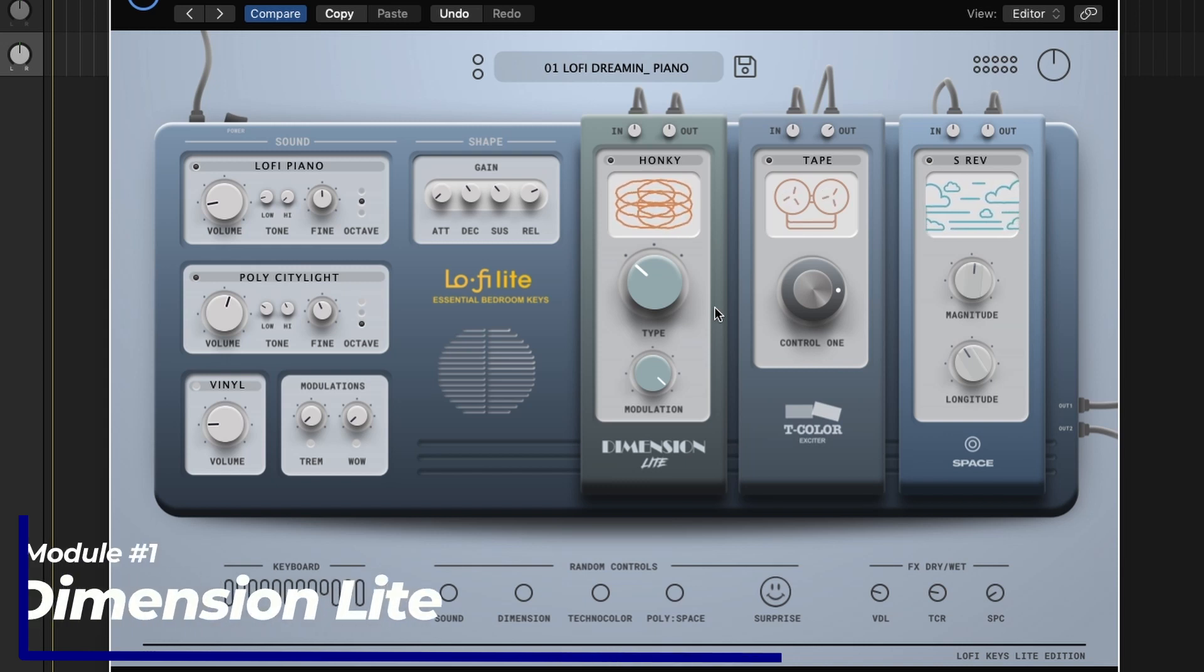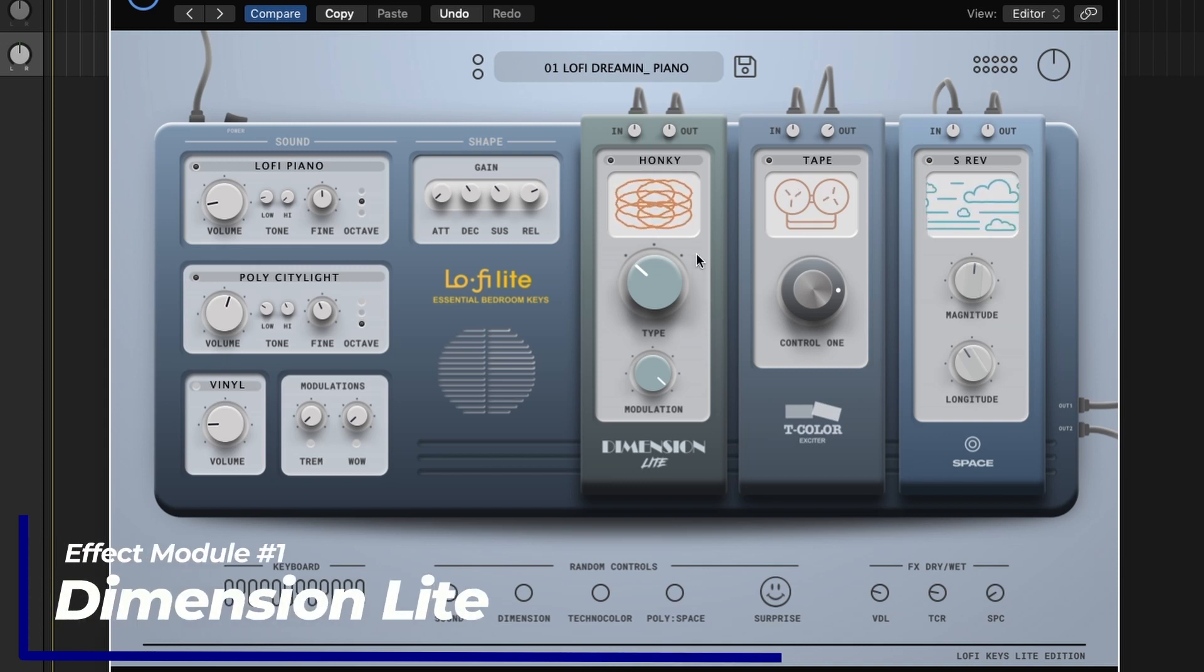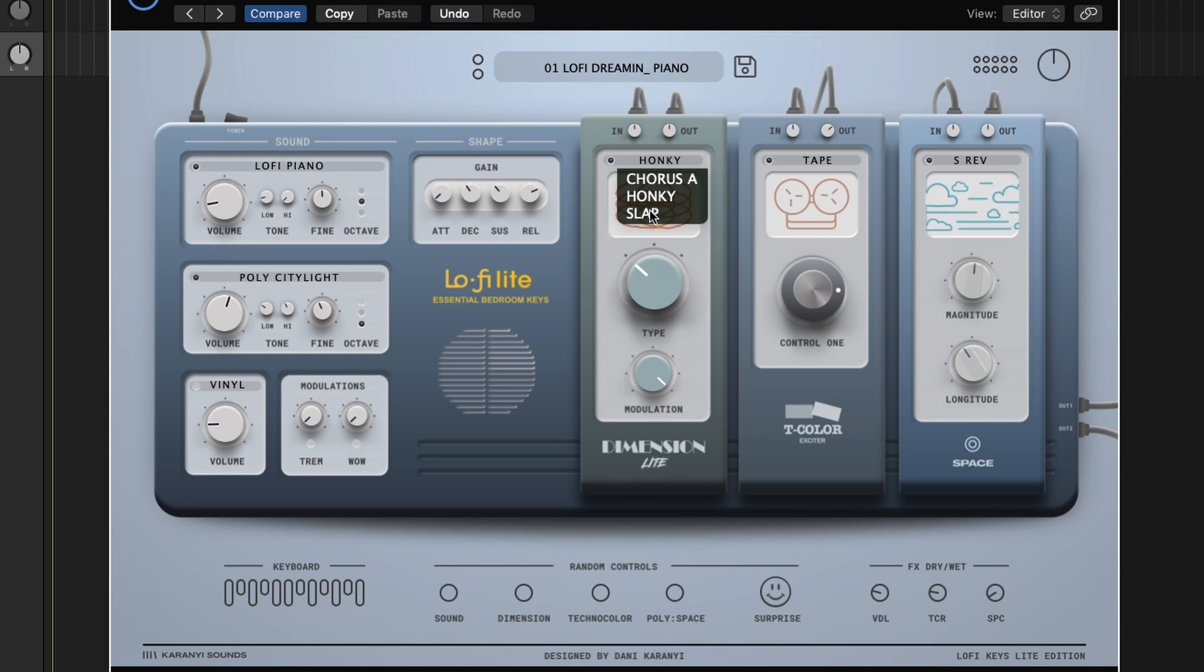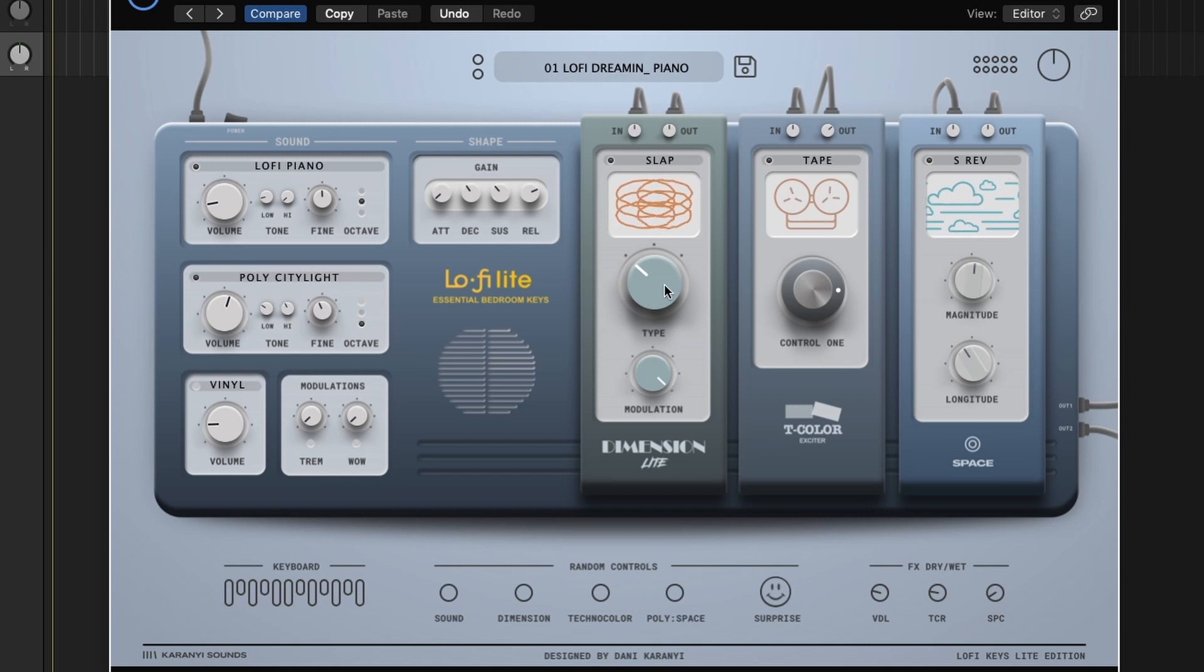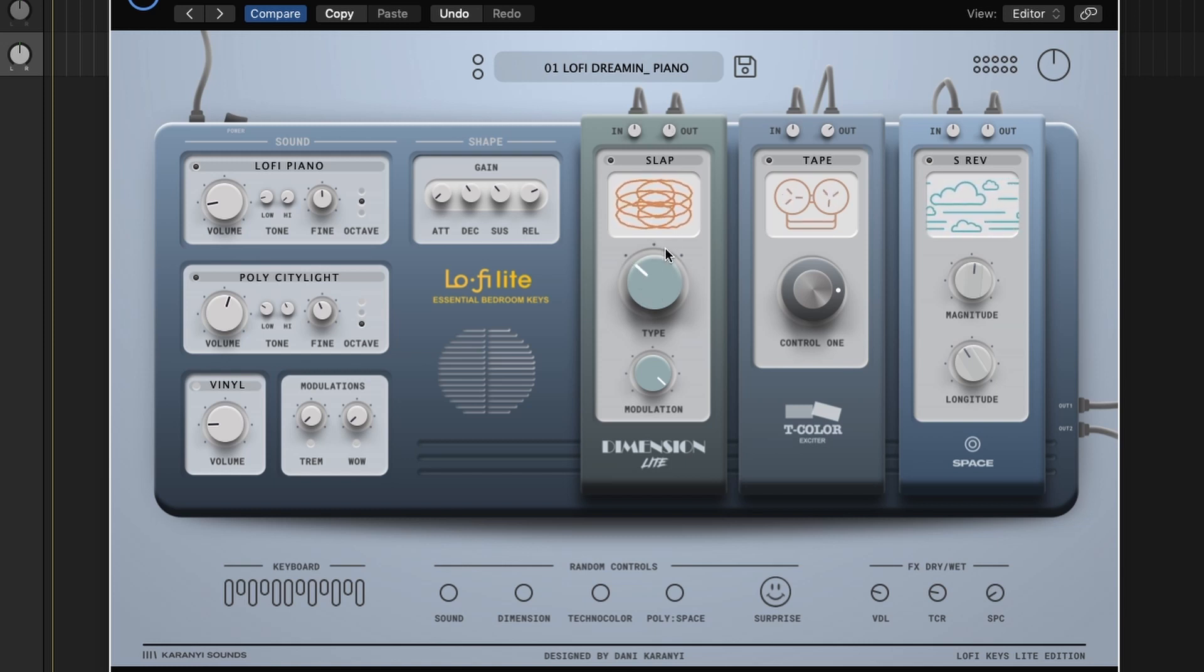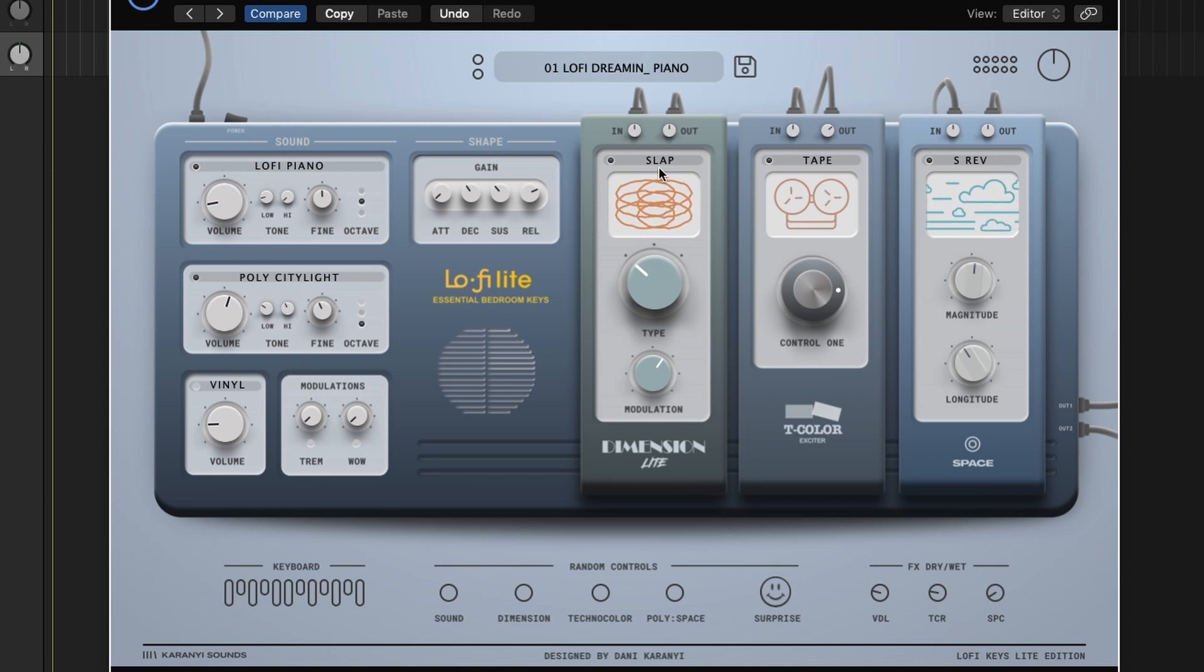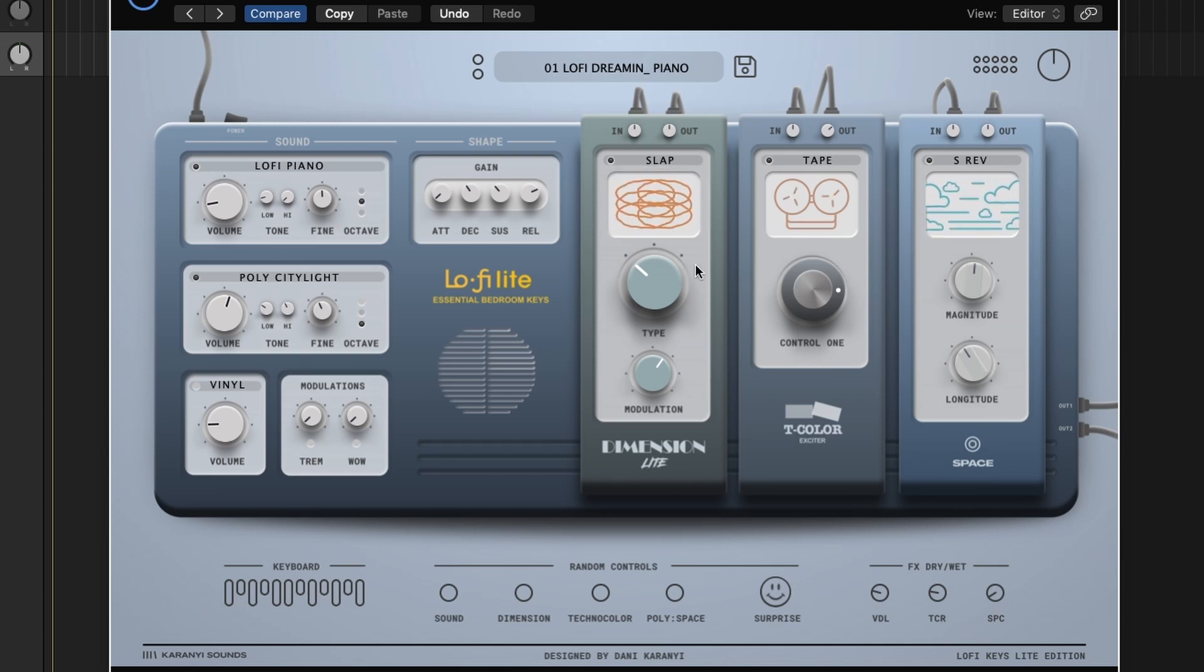Let's move on to the modules here. This first module, you have dimension light, which is a kind of multi-effect. You can see we have a chorus, honky, which I'm not really sure what that is, and slap, which I think is a slap back. And you're pretty limited in the controls you get. You have one knob here, which I believe is like low, medium, and high in terms of speed. I think that's what it is. And then modulation, I guess modulation amount. Maybe it's different for each different source you have here. I'm not sure about that.